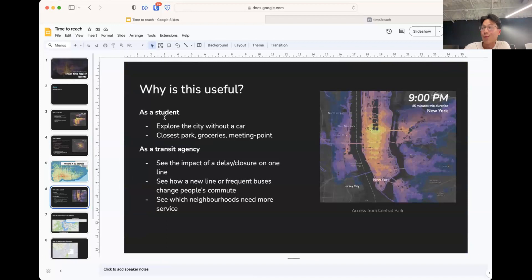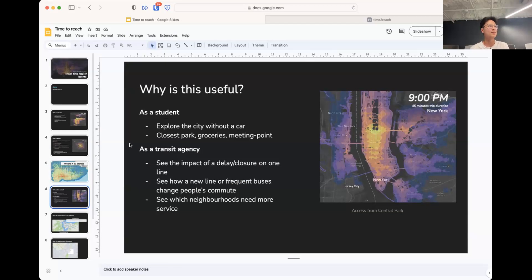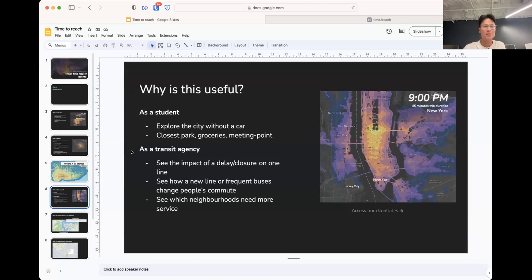Why is this map useful? As a student, it lets you see where you can explore without a car. Go Transit goes to some pretty nice places that make a good weekend trip. It also allows you to see the closest park, groceries, or where to meet friends.